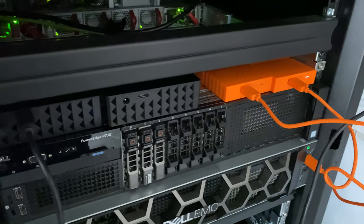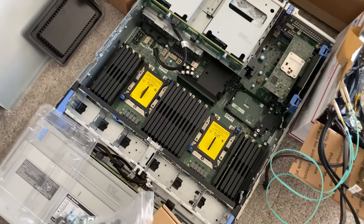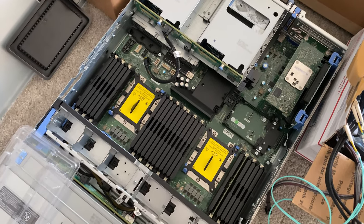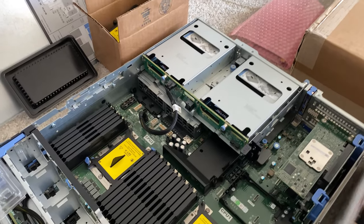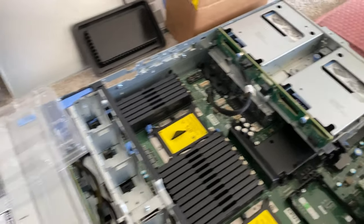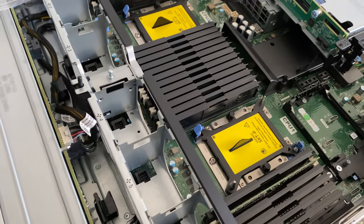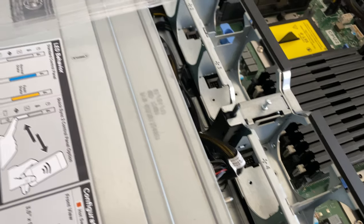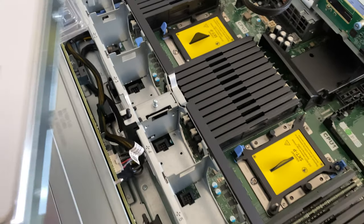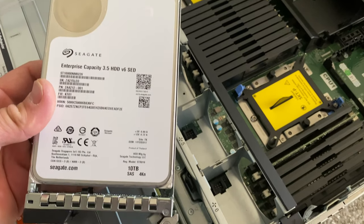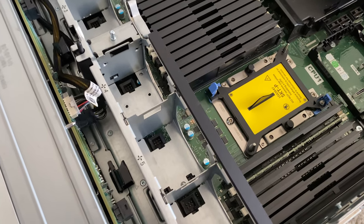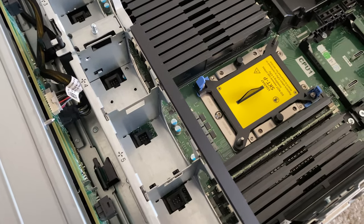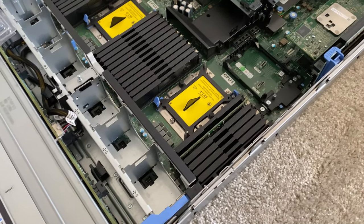On a side note, I'm working on a project building an R740 with 40 terabytes for a DR setup. Right now we have four 10 terabyte enterprise drives that I got a pretty good deal on eBay. These drives will be running TrueNAS.